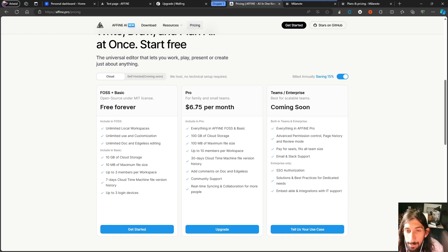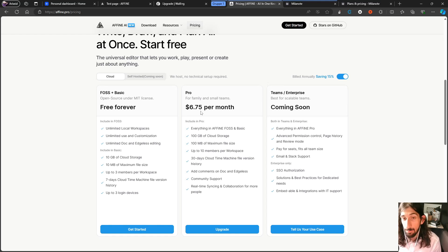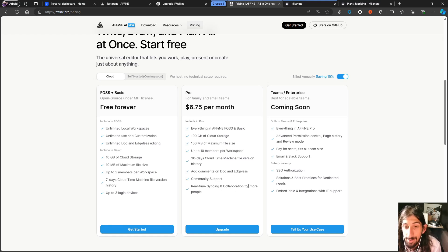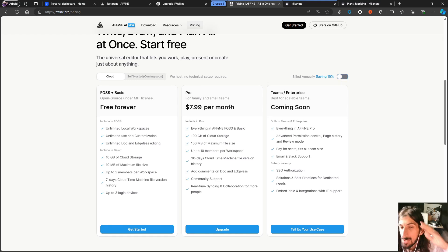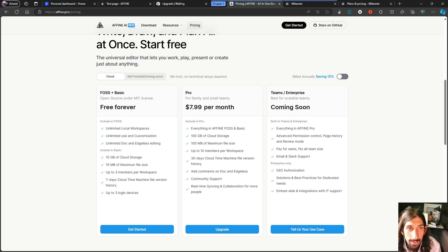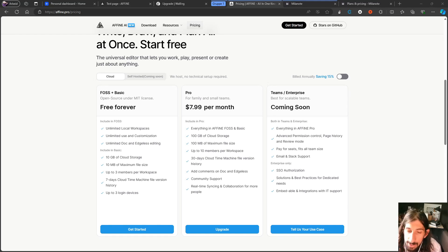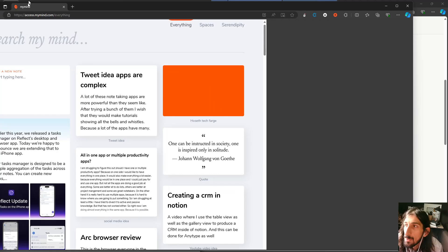So free forever, unlimited local workspaces, unlimited use and customization. So unlimited of almost everything. 10 gigabytes of cloud storage, 10 megabytes maximum file size, up to three members, seven days cloud time machine file version history. That was really hard to say. Up to three login devices. The pro plan, which costs you $6.75 gives you everything from the basic plan, but you get more storage, more members, longer version history, comments, community support and real time syncing and collaboration for more people. They also have a team plan. This is billed annually. If you bill it monthly, it costs you $7.99. So close to a lot of the other applications on the market.